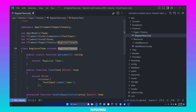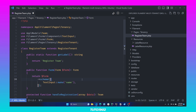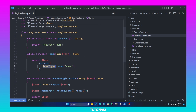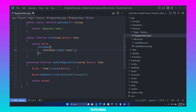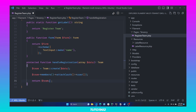The first method is getLabel, which simply returns a string label for this page. Then we have the form method, which defines the form schema — in this case, we only need one text input for the team name. Finally, we have the handleRegistration method, which receives the form data. We use this data to create a new team, attach the currently logged-in user to that team, and return the team.